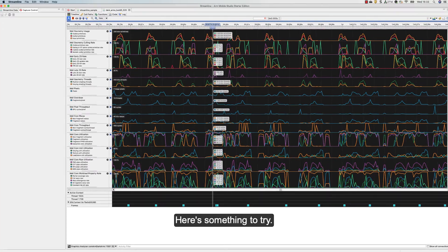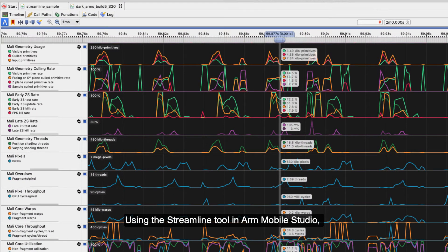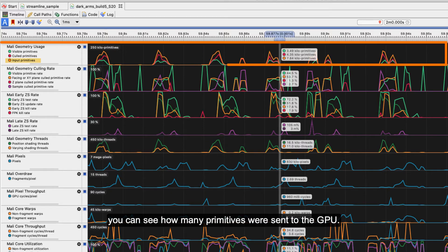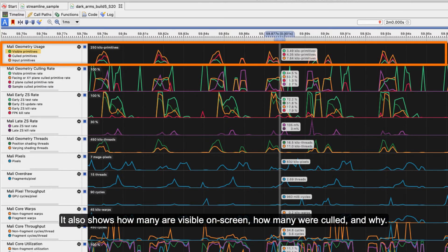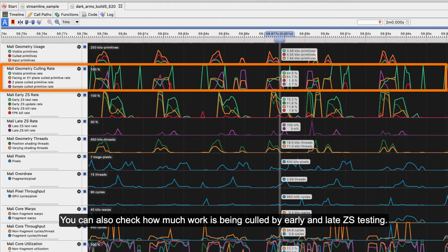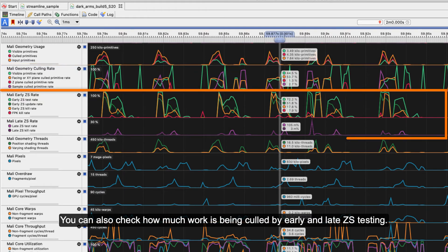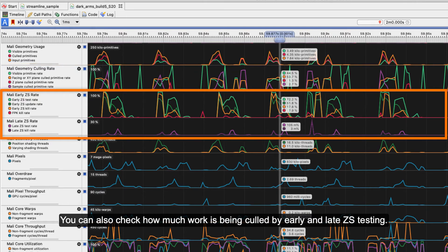Using the Streamline tool in ARM Mobile Studio, you can see how many primitives were sent to the GPU, how many are visible on screen, how many were culled and why. You can also check how much work is being culled by early and late ZS testing.